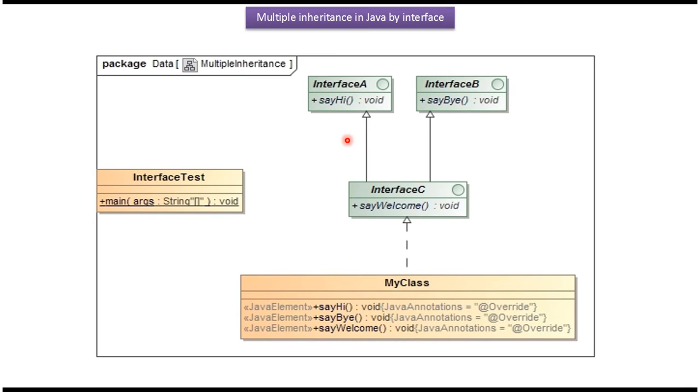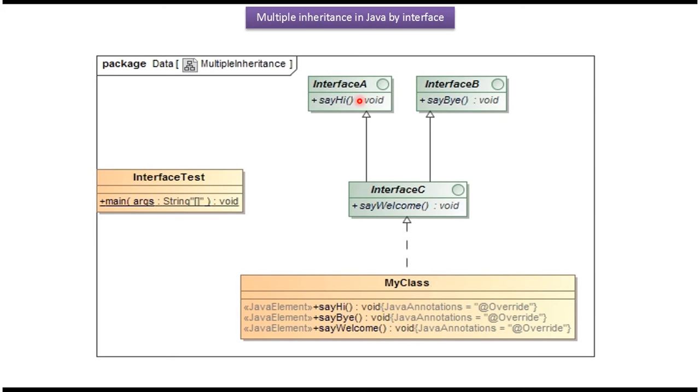Here you can see the example of multiple inheritance. Interface C extends interface A and interface B. And interface C is implemented by MyClass. And MyClass provides implementation of sayHi, sayBy, and sayWelcome methods.